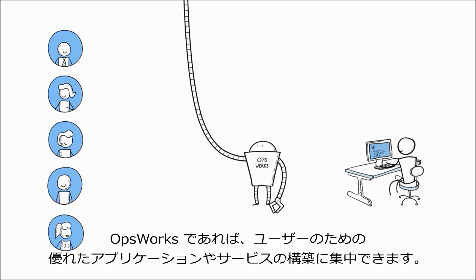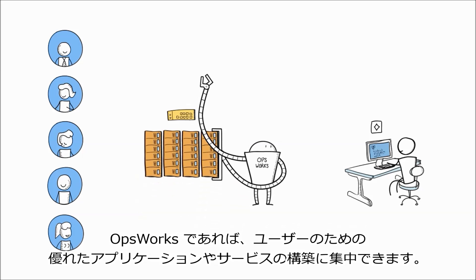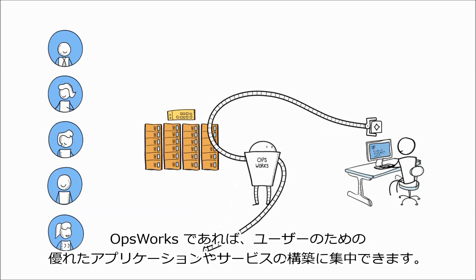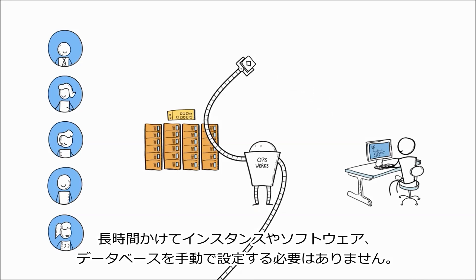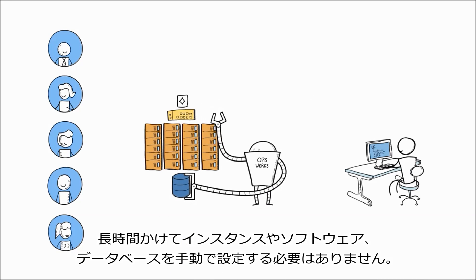OpsWorks lets you focus on building amazing applications and services for your users without having to spend a lot of time manually configuring instances, software, and databases.